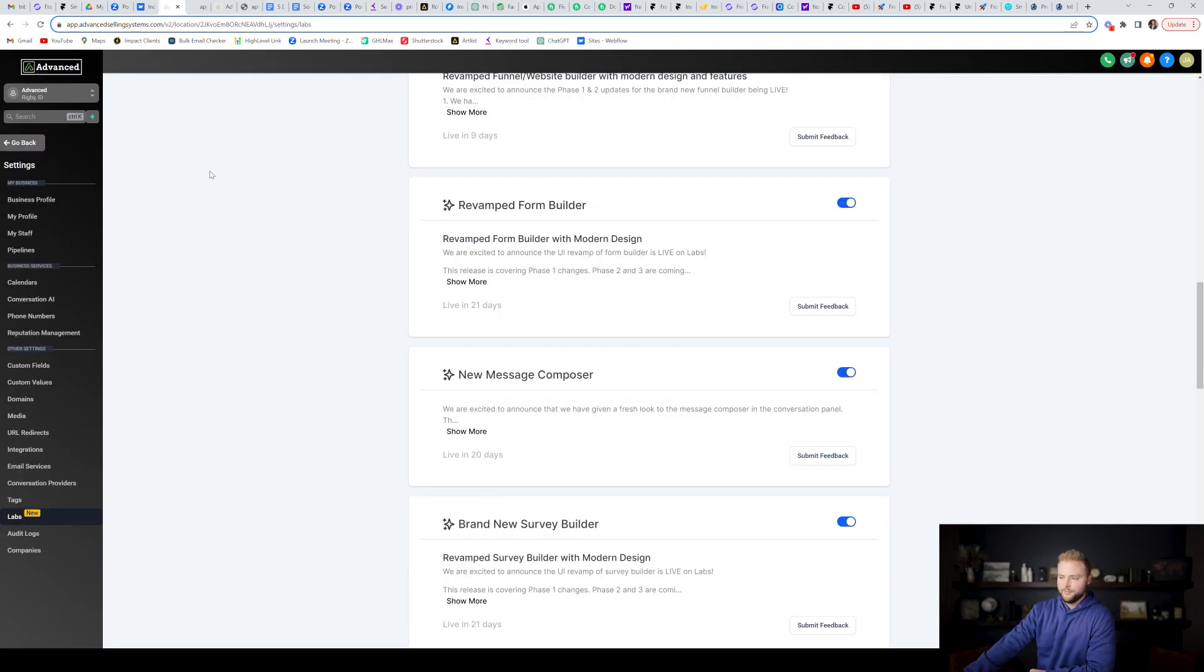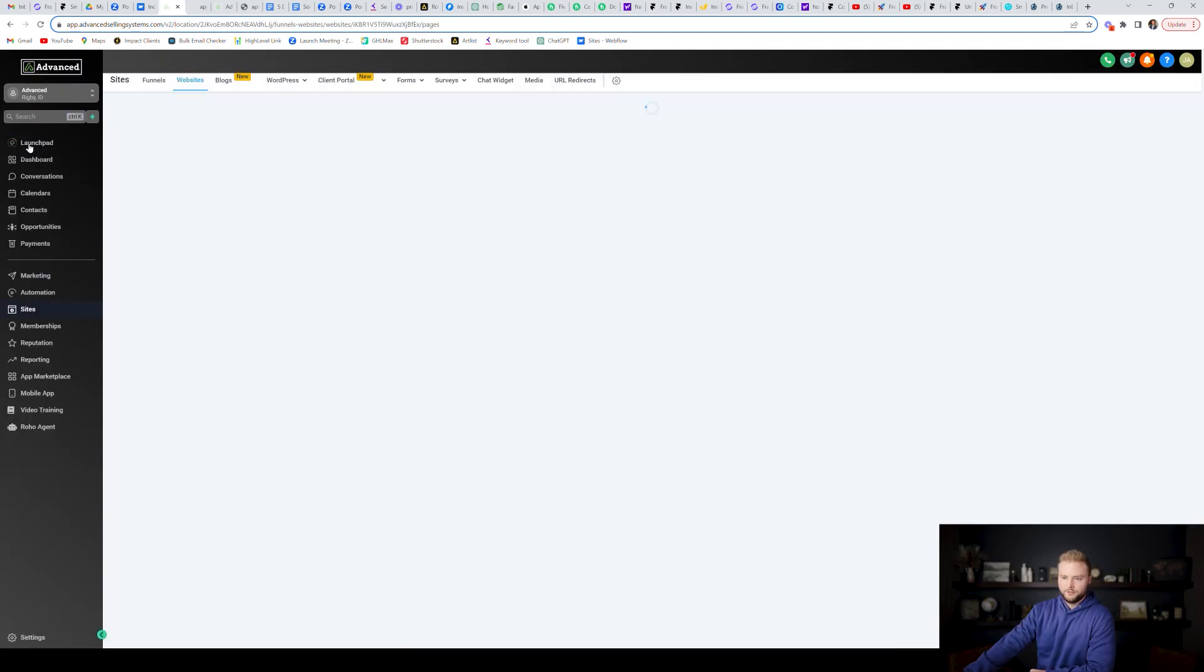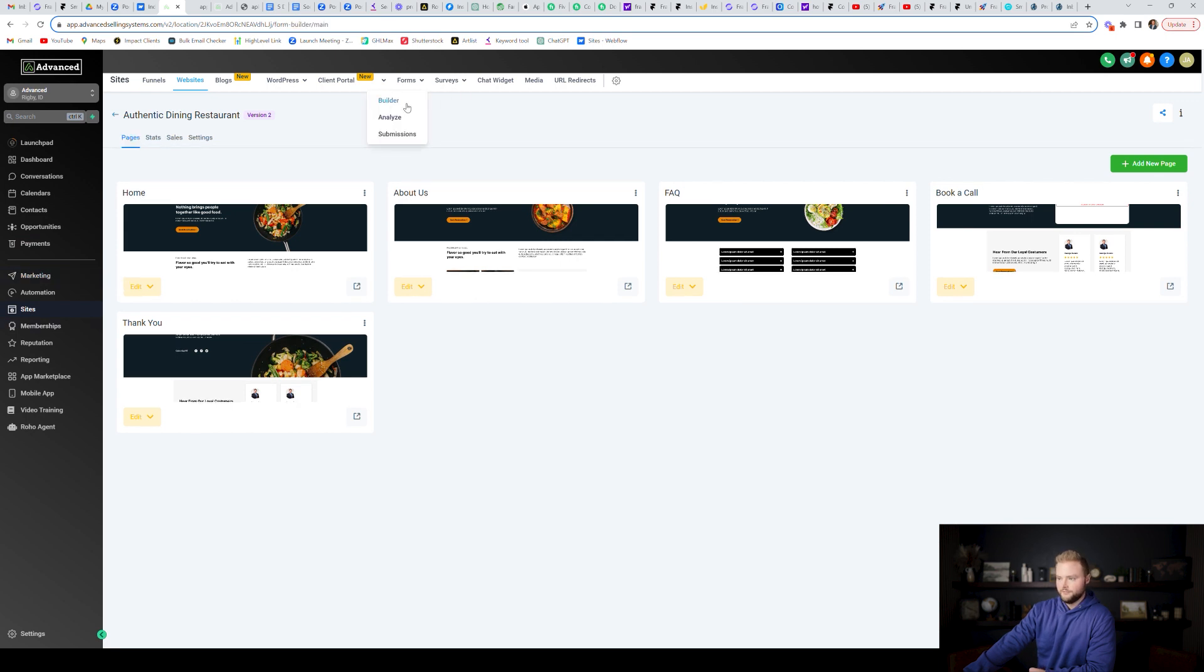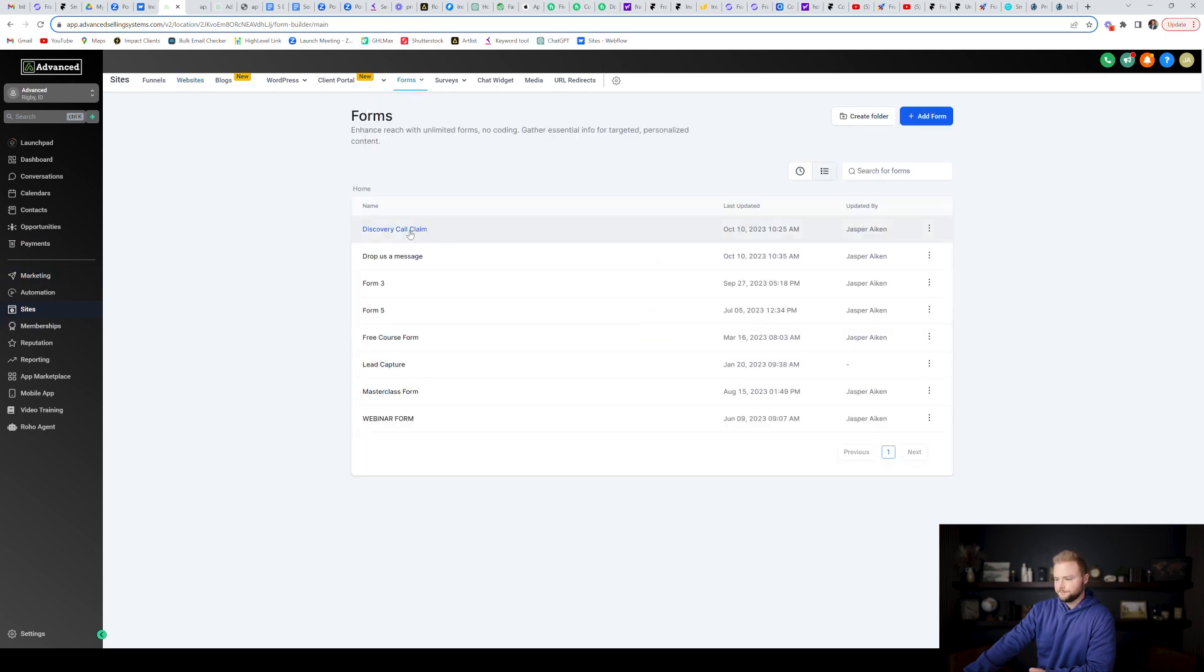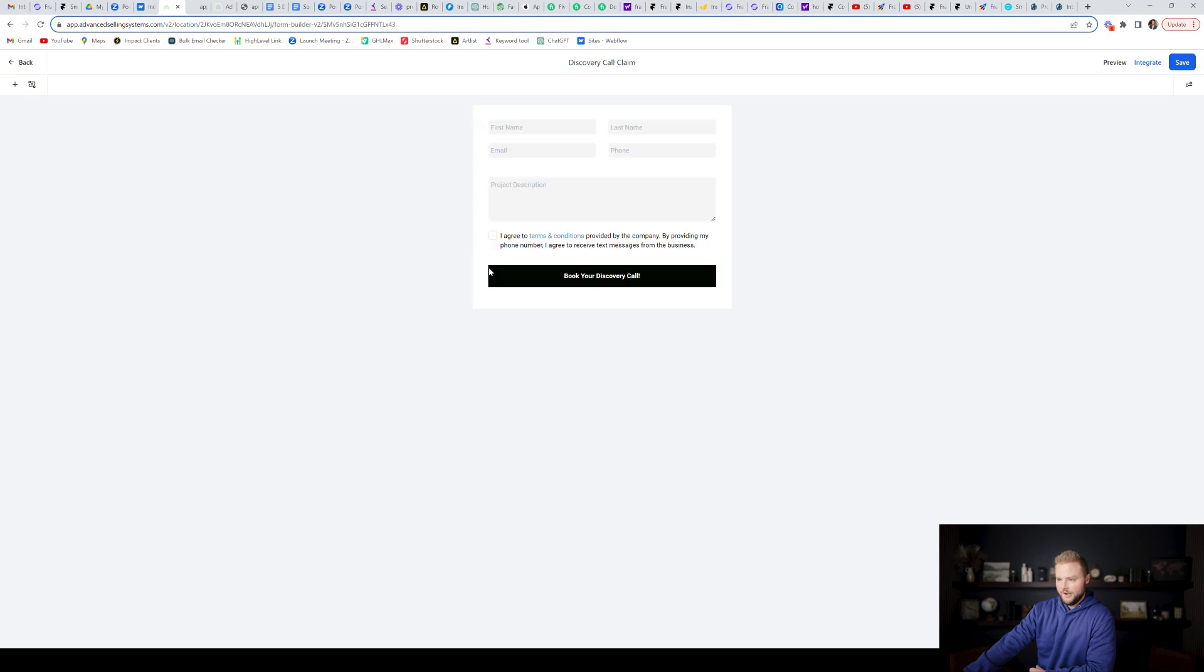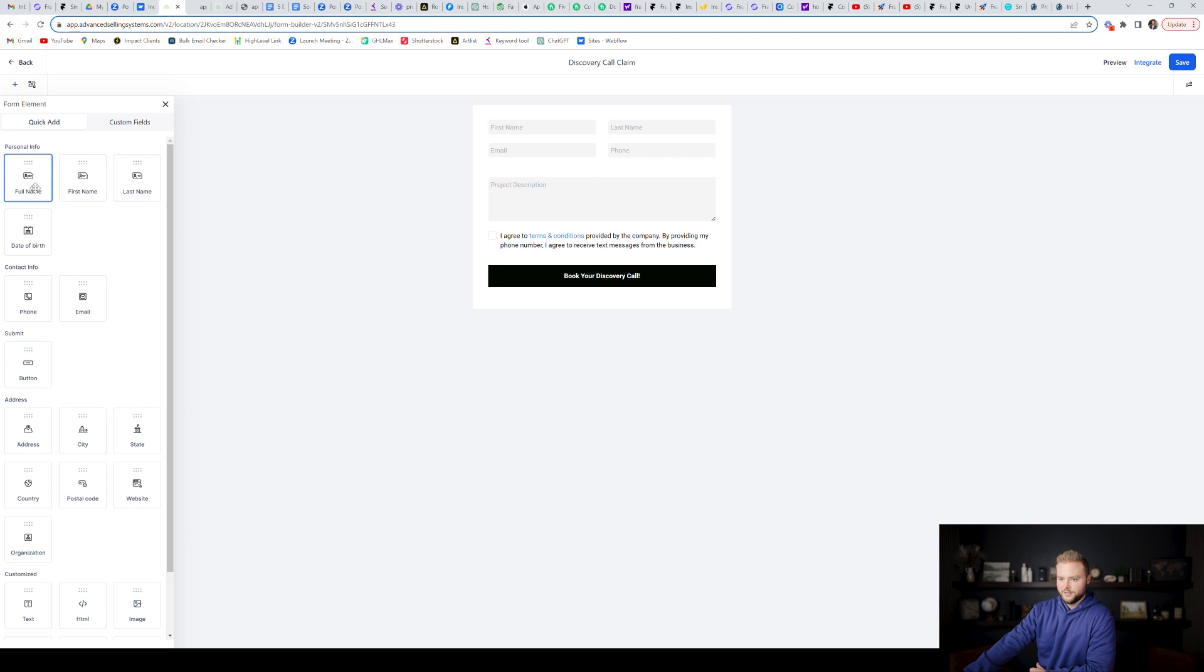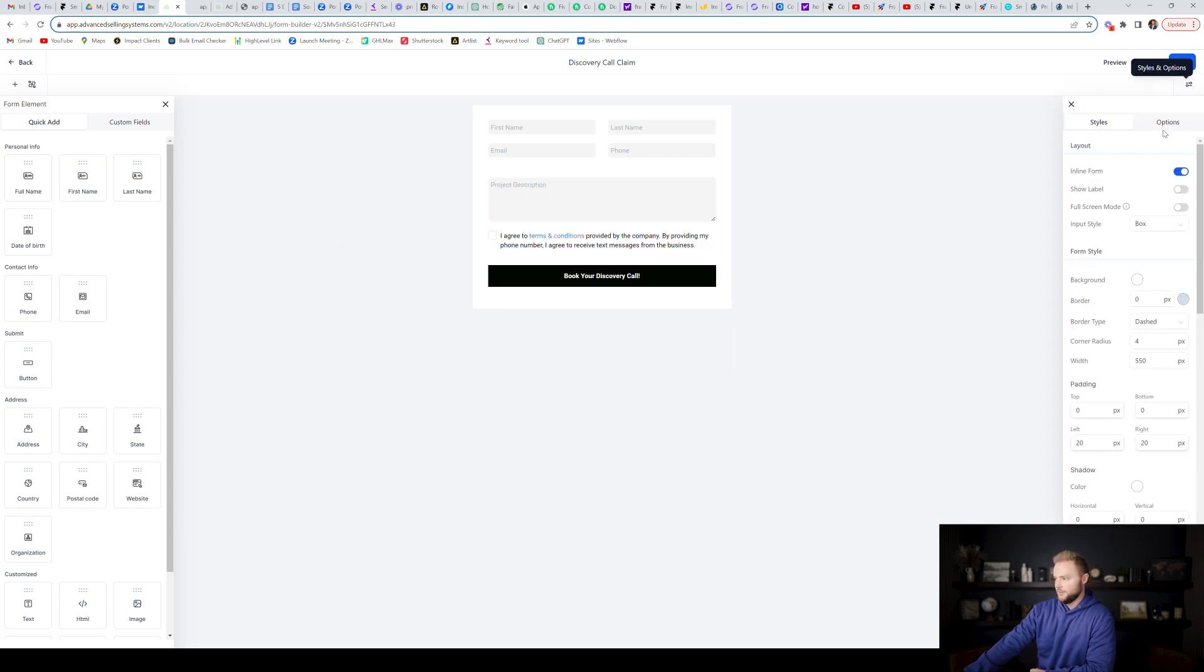Also high level has revamped the form builder to look a little bit different. In my opinion, it's nicer, cleaner. So if you get a forms form builder, and then we select a form, the layout of the page just looks a little bit different. If you want to add elements to the form, click this little button right here, drag them onto the form, same as it used to be. And then if you want to change the styling options, you just click these little two things up here and then you can change the style of the form.